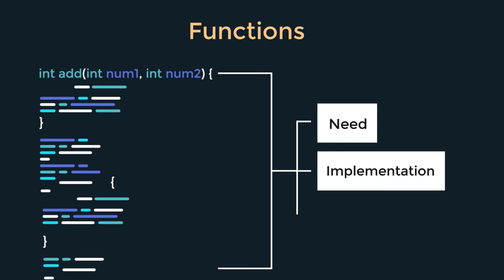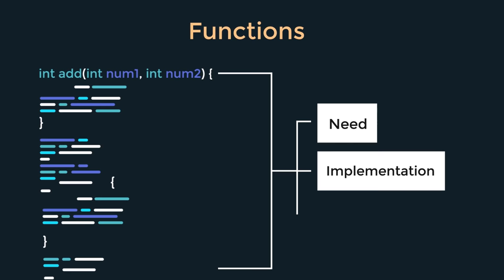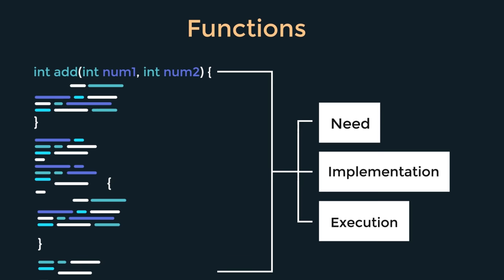Starting from their need, their implementation, and finally their execution. Functions is a very important topic as it will form the basis for all the topics we will talk about after this.